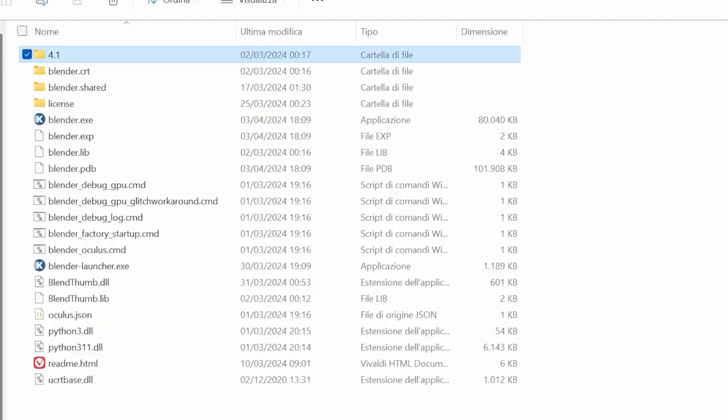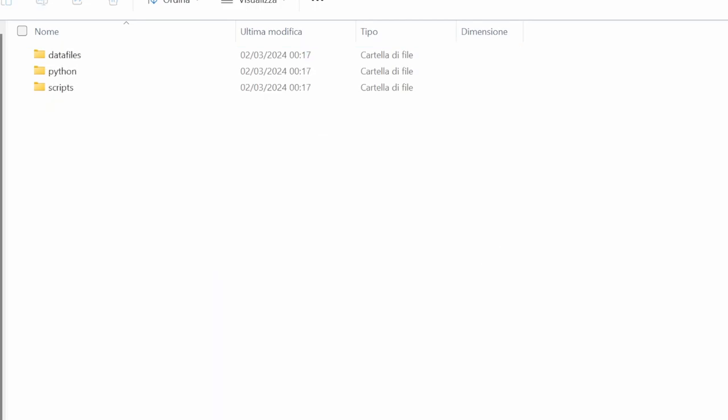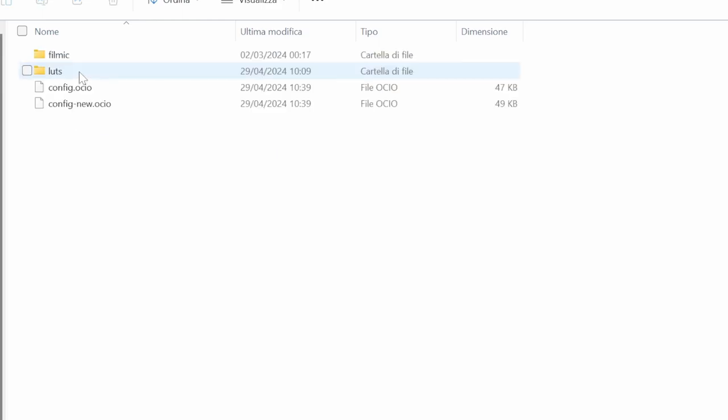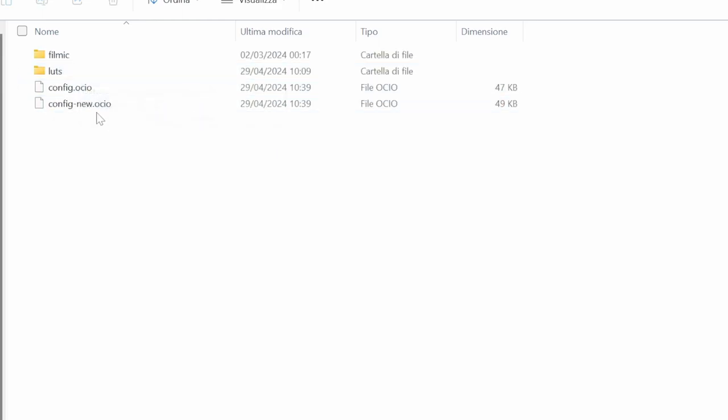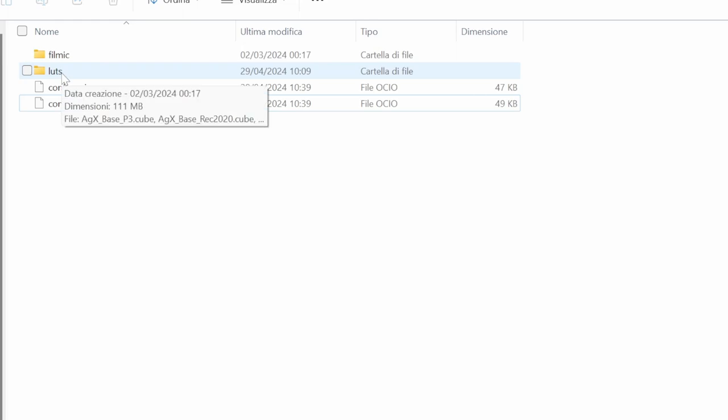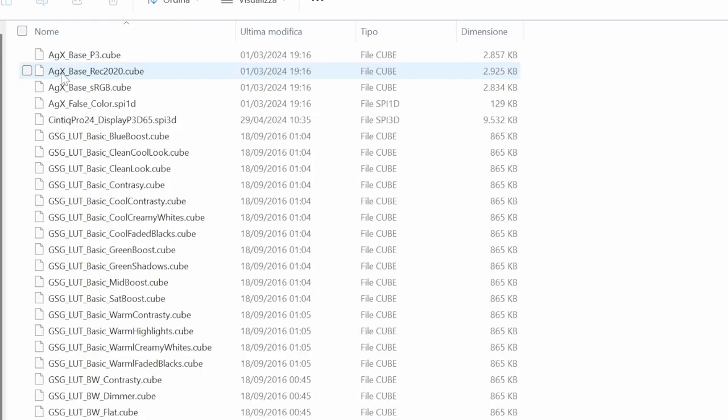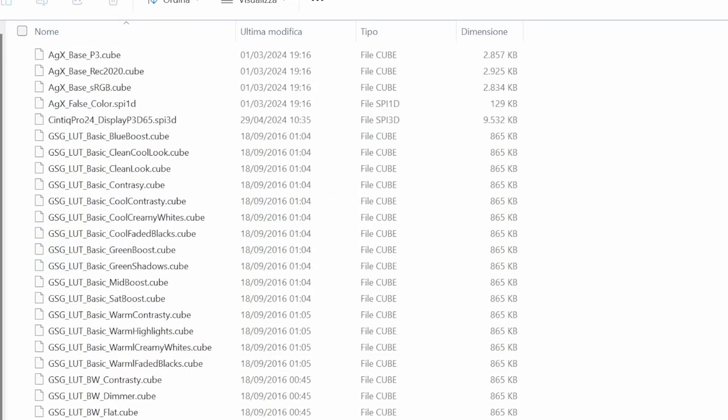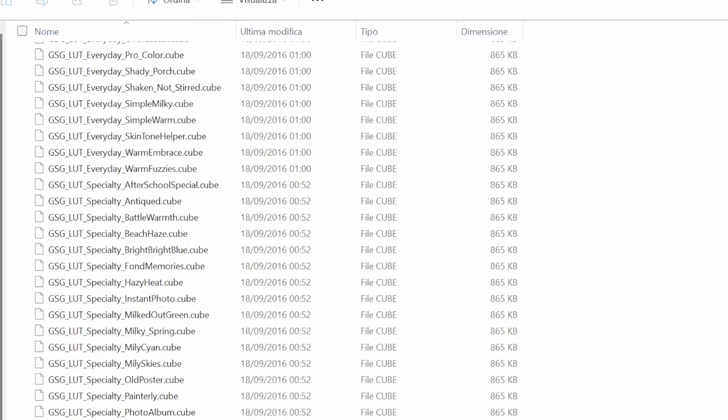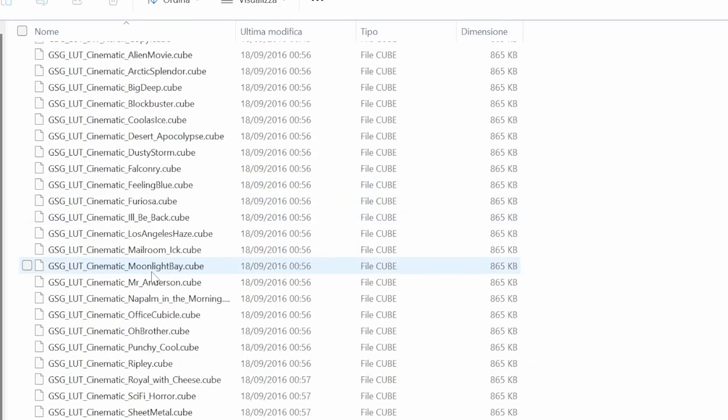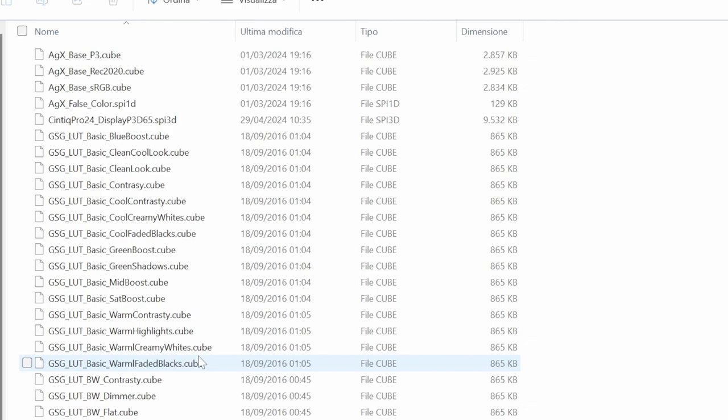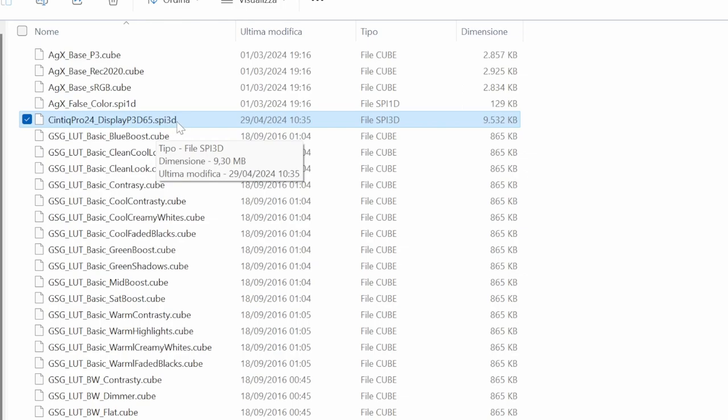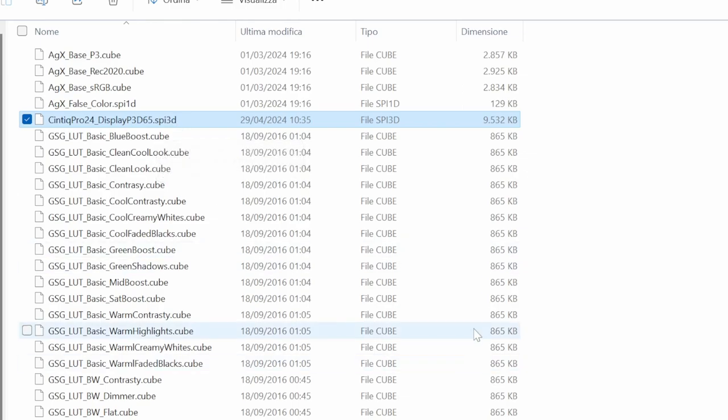You have to find your Blender folder and go in the version of Blender you have. You'll find the datafiles folder. Inside datafiles there is color management, and you'll find a config.ocio. In the luts subdirectory, here you have to paste the file. I've pasted the SPI 3D file here in this folder.